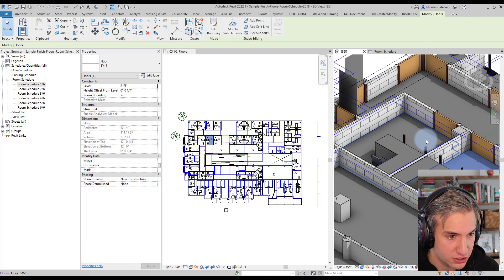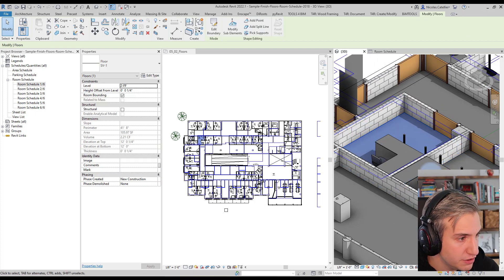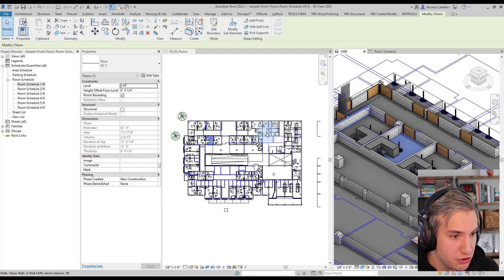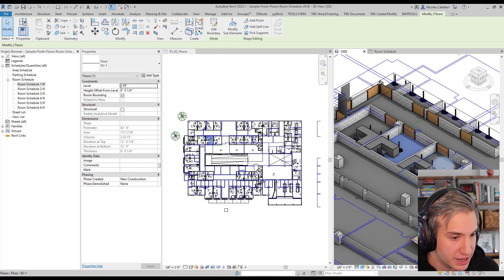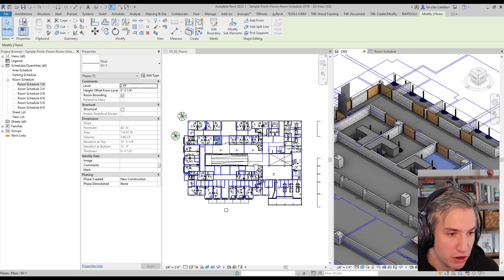And so if you click, if you go to the 3D view and you click on the floors here, you can see that floors have been generated. SV1 for example.